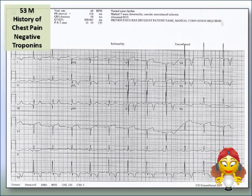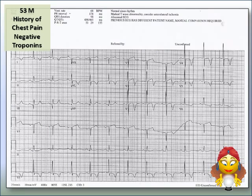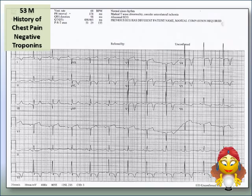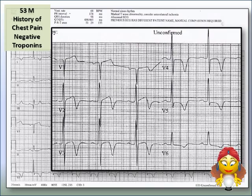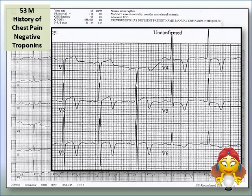Here's a patient who presented to the ED chest-pain free, but had a history of chest pain. His troponins were drawn and those were also negative. Blowing up V1 through V6 — is there anything there that predicts this patient's sudden cardiac death?